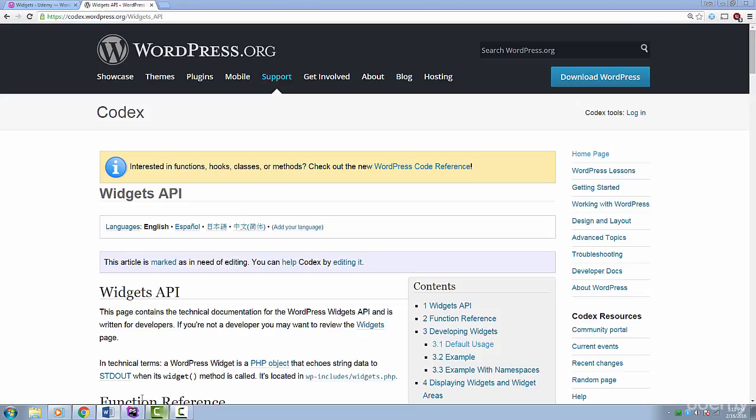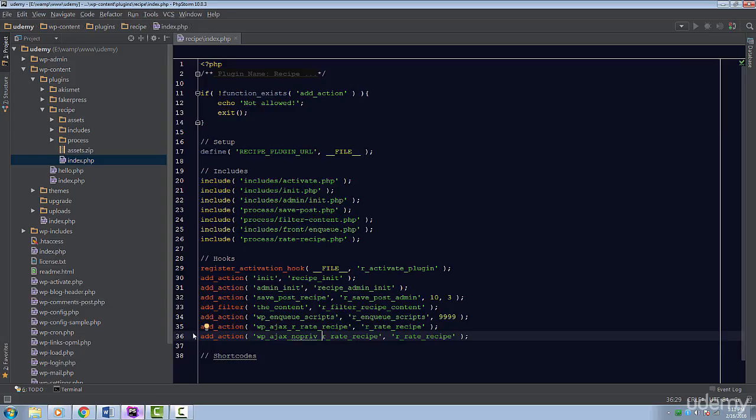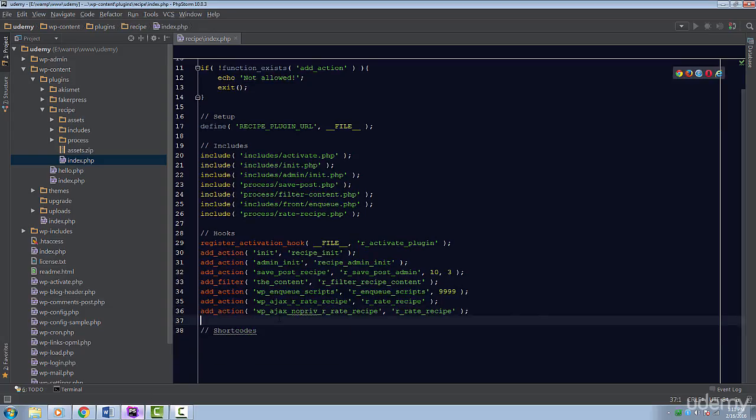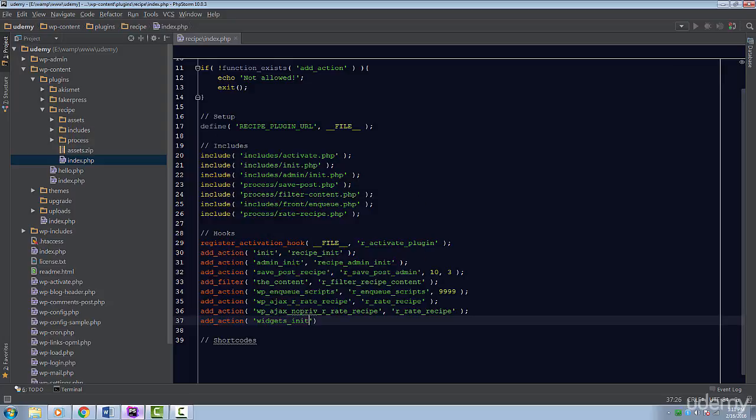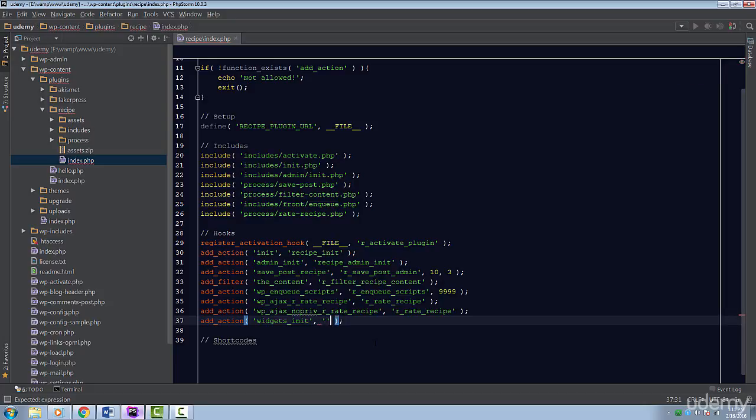Inside the main plugin file, let's use an action hook called widgets_init. This hook is called when widgets are initialized. We will be able to register our widget with this hook. The function to call is r_widgets_init.